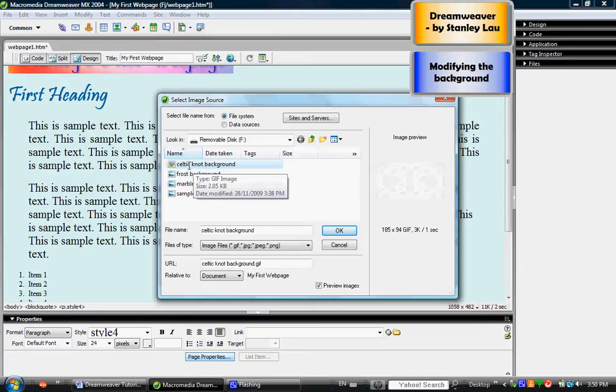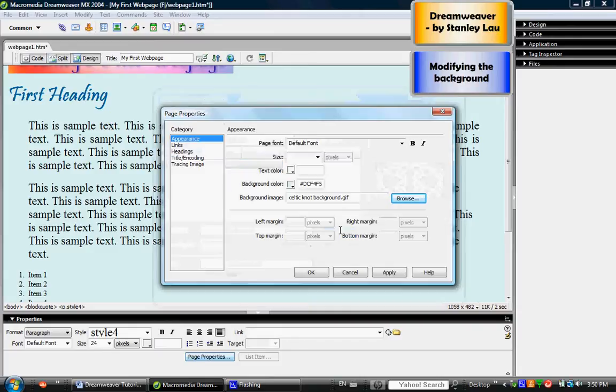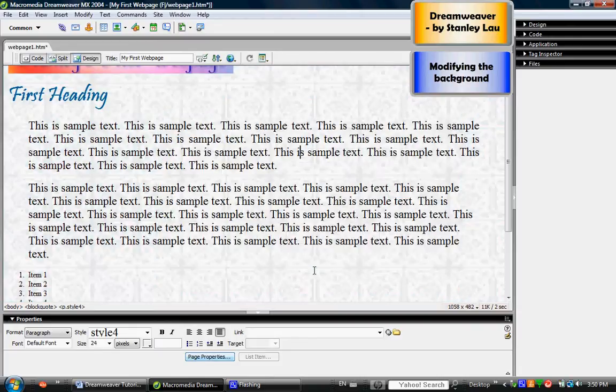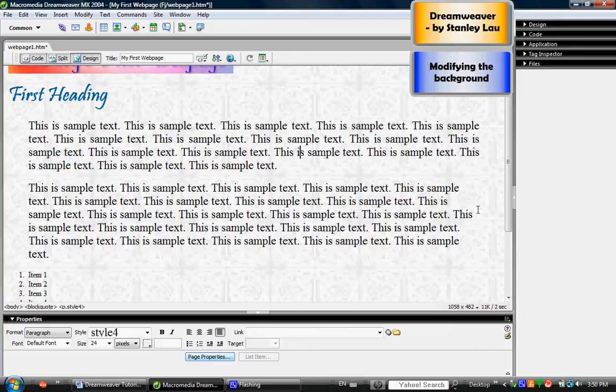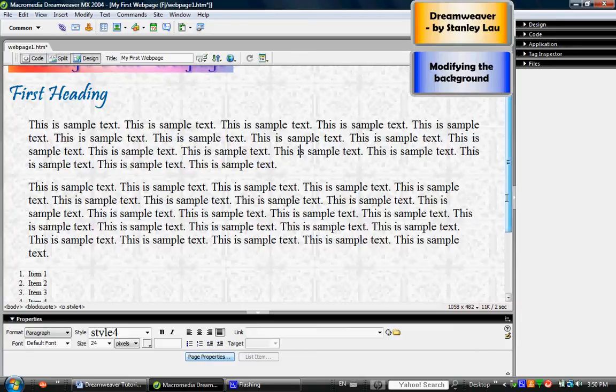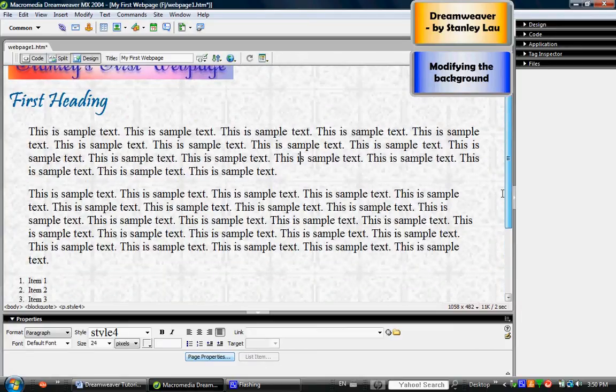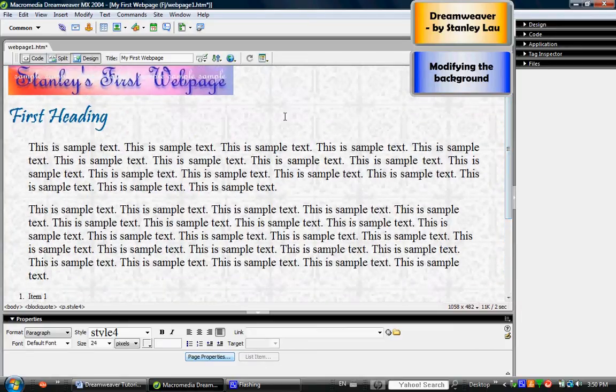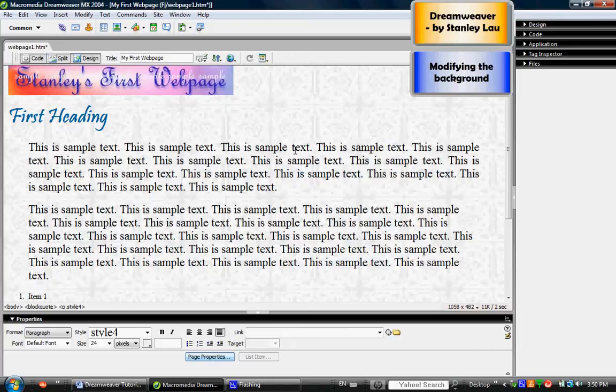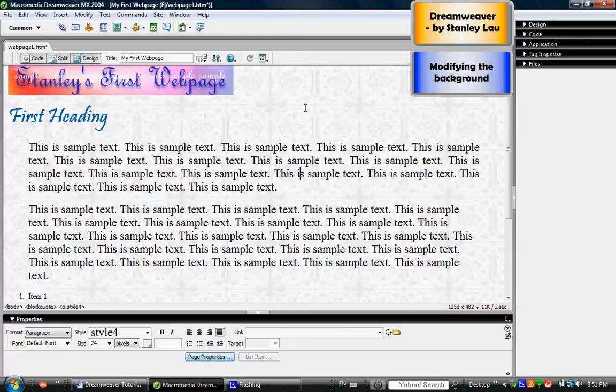I will choose the Celtic knot and see what that looks like. I select it, click OK, and I click OK again. As you can see, that applies a Celtic knot pattern to my background. The blue color I had earlier is still technically there, but it's no longer visible because now that picture of the Celtic knot is covering up that blue background.